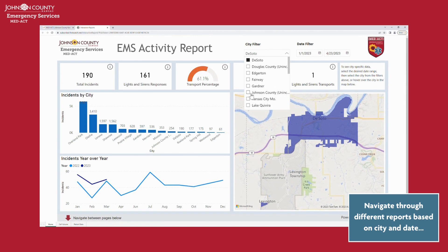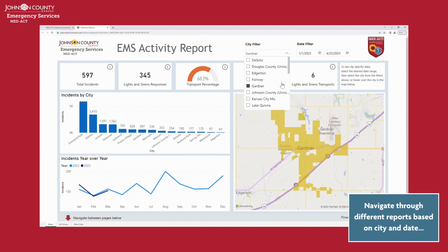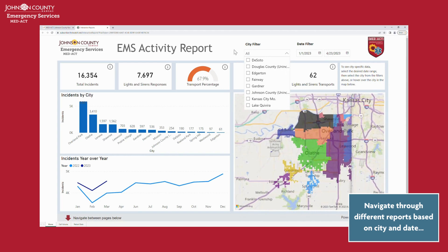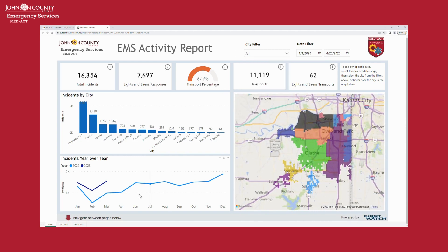On the home page, you can find a breakdown of total incidents, which you can filter based on city and date.